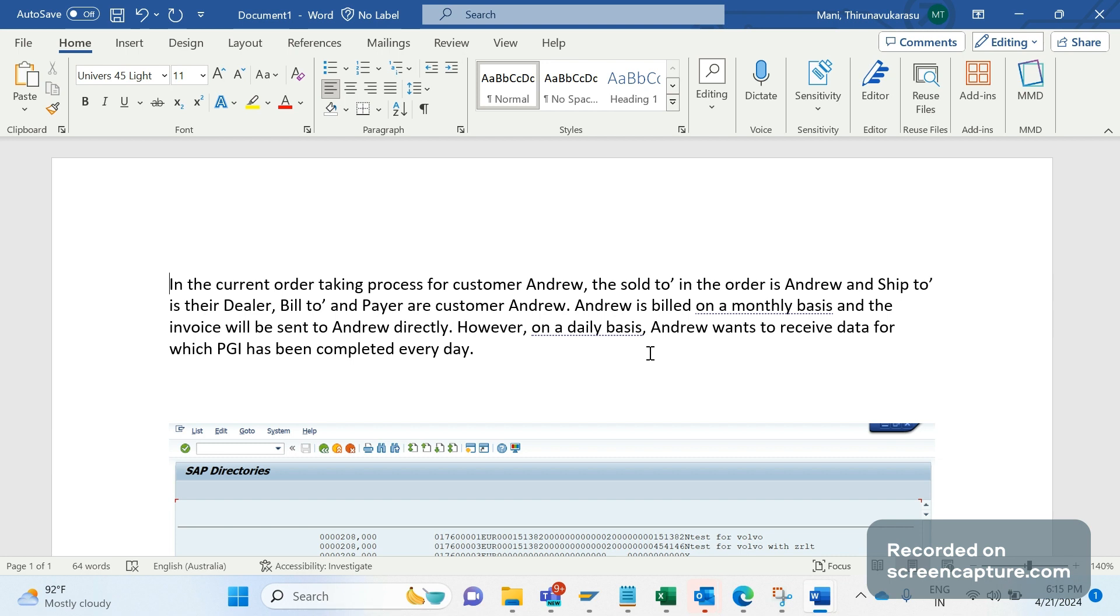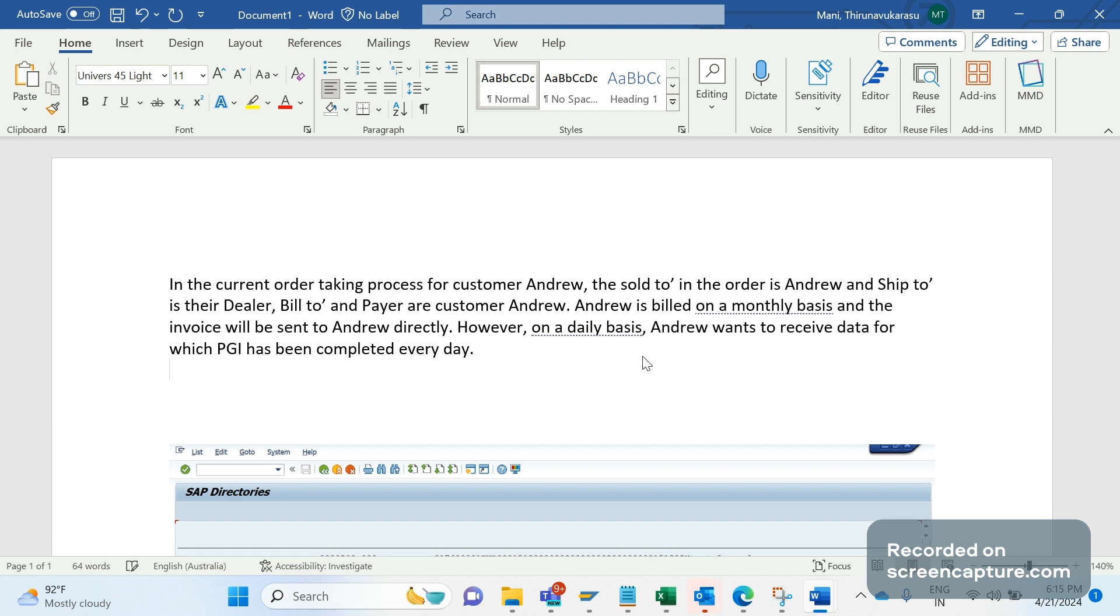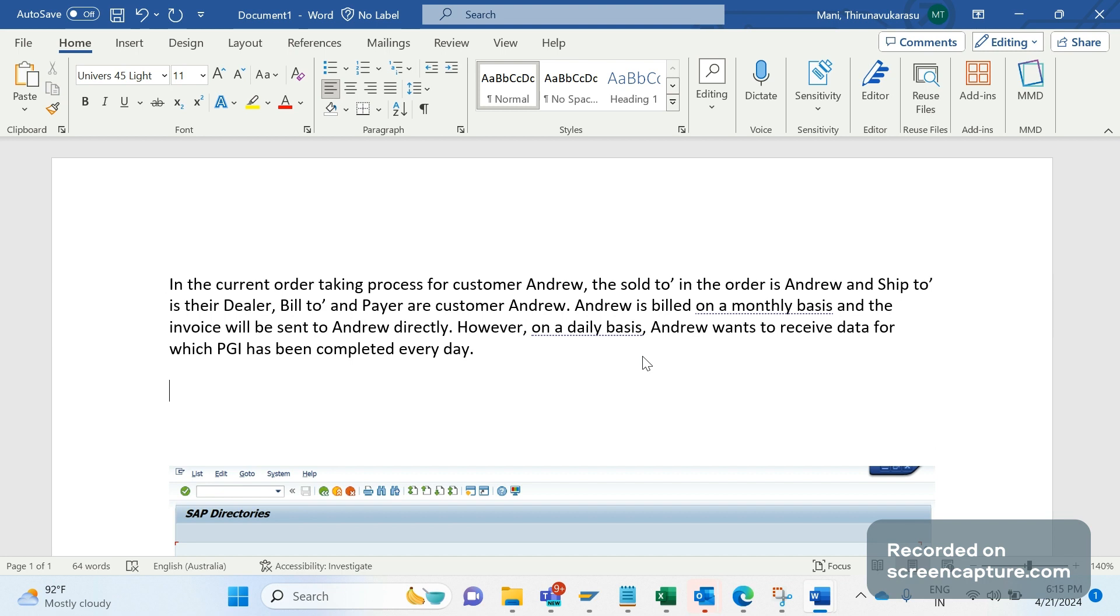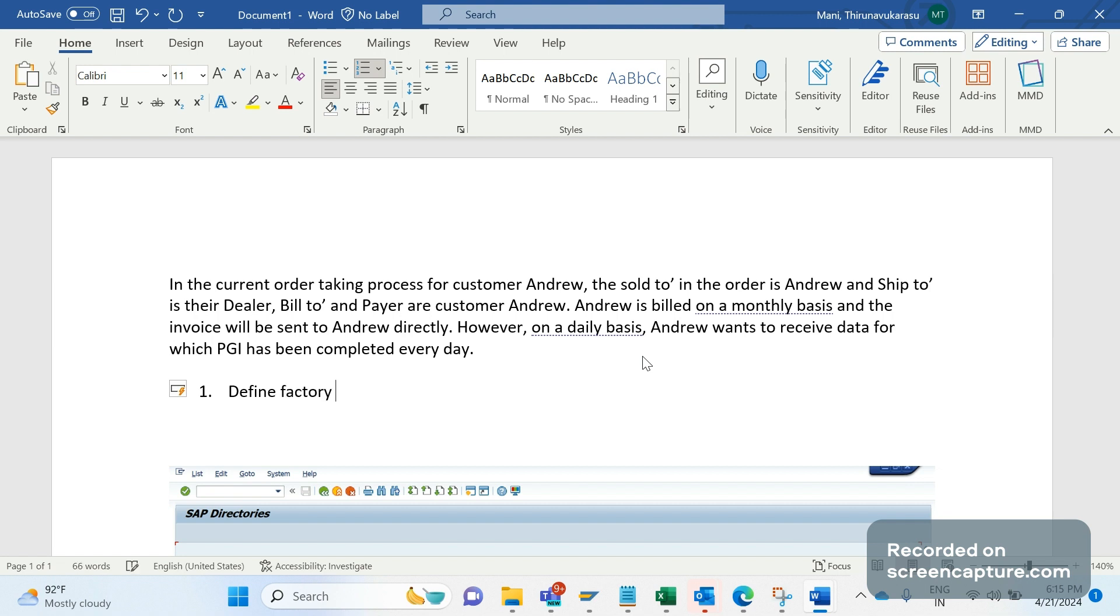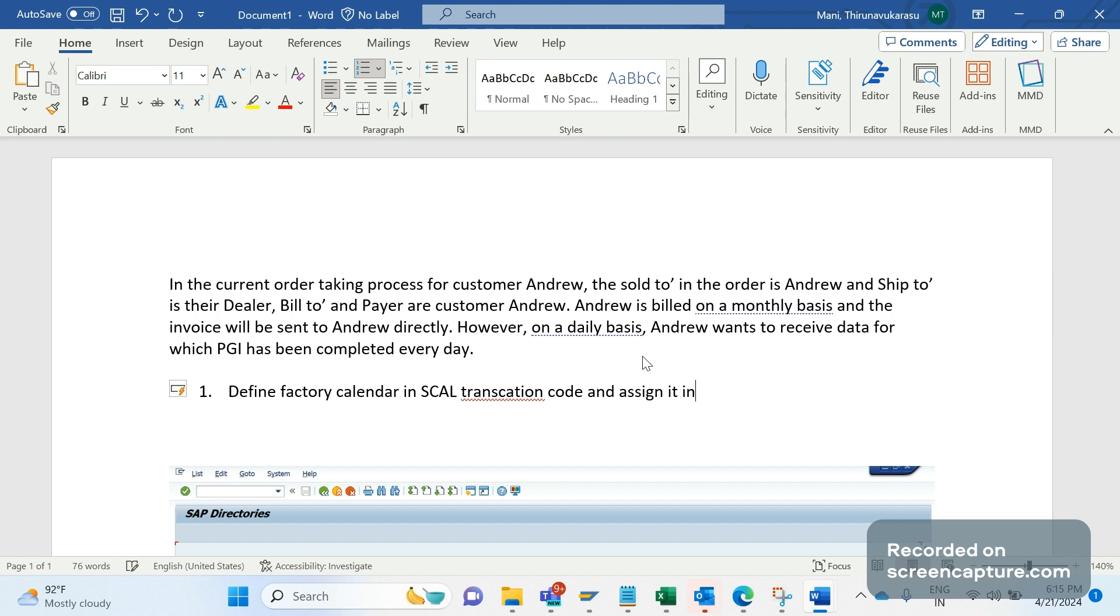We need to develop an interface to fulfill the customer requirement. First, let's note the key points. In order to make the billing happen on the last weekend of the month, what we need to do? First of all, we should define the factory calendar in SCAL transaction code and assign it to the payer customer.